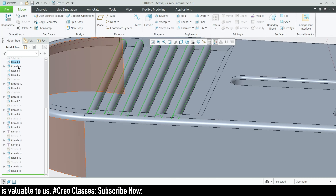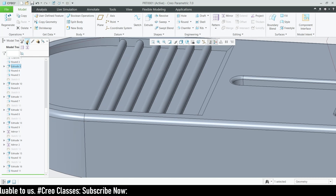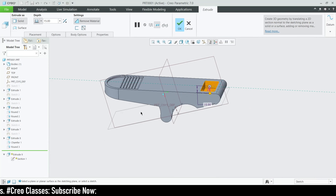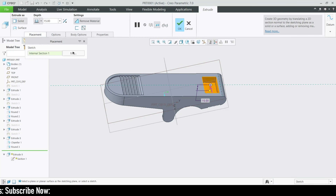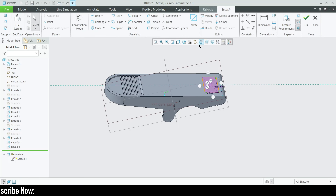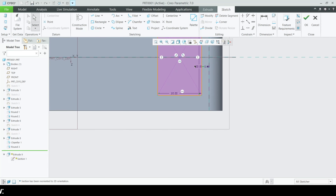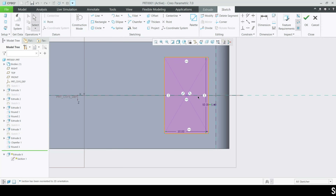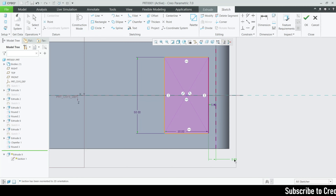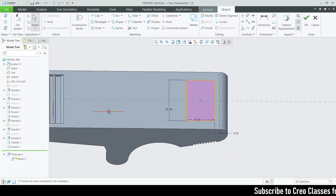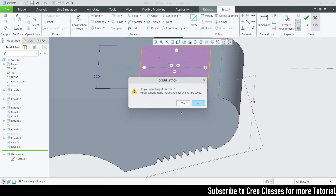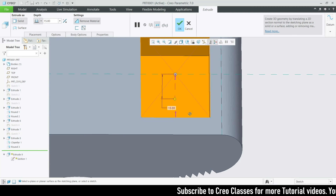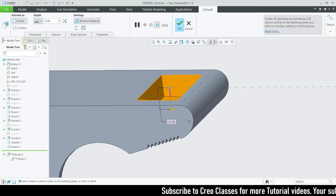After that round, go for another extrude on the same top surface. The extrude sketch will be a rectangle with a height of 50 and a width of 30. The distance will be 5 from the flat surface. This will be a remove material feature of 15 towards down.